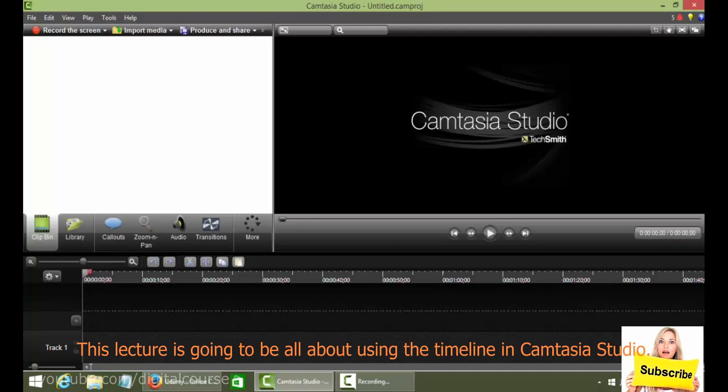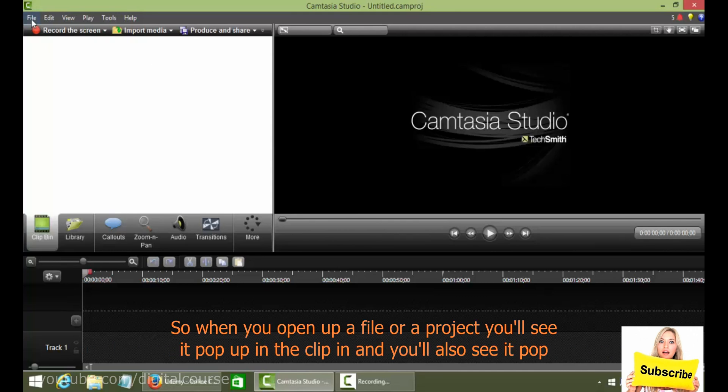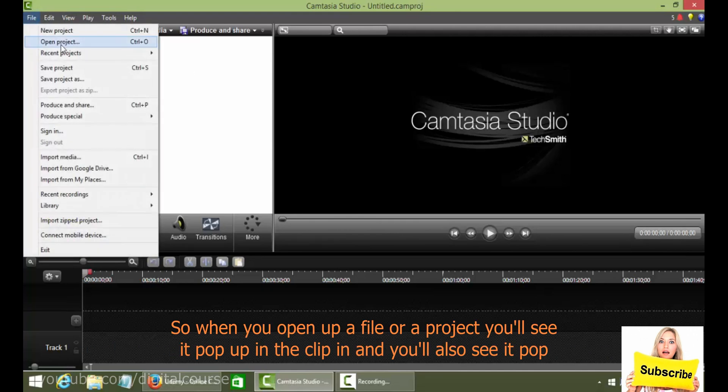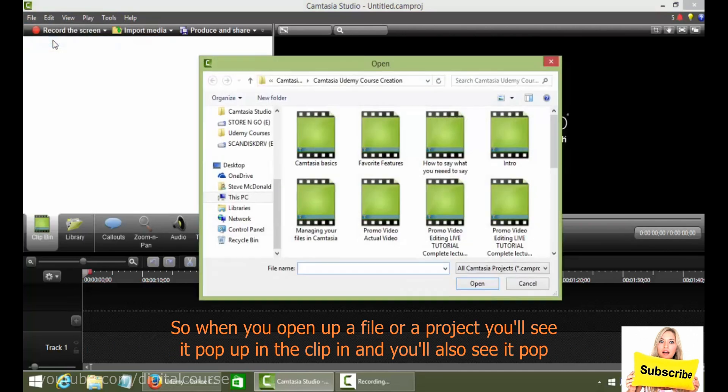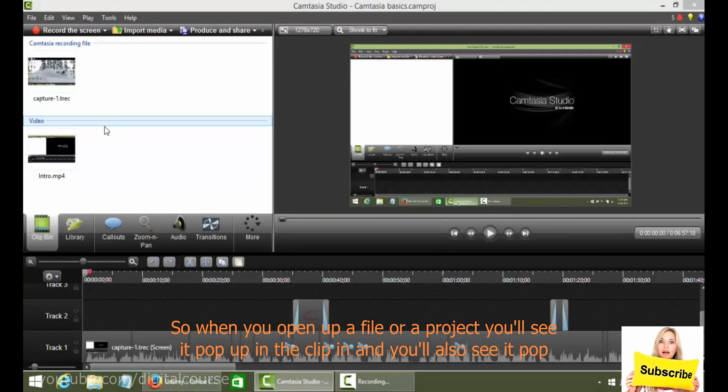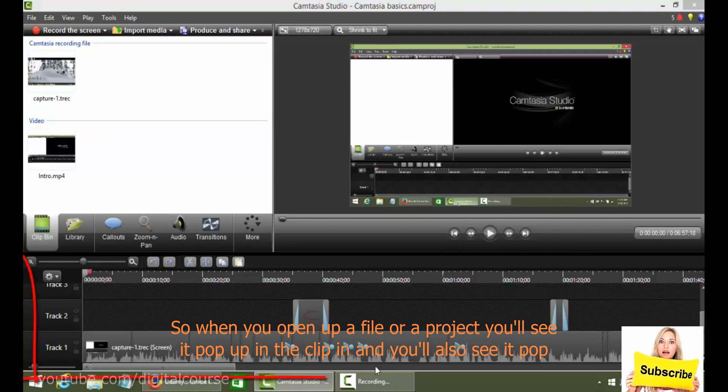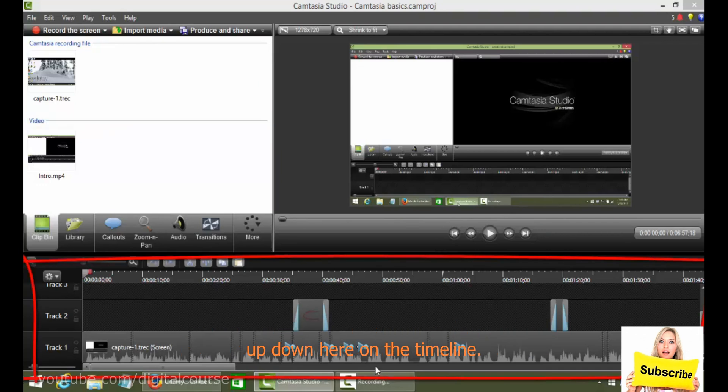This lecture is going to be all about using the timeline in Camtasia Studio. So when you open up a file or a project, you'll see it pop up in the clip bin and you'll also see it pop up down here on the timeline.